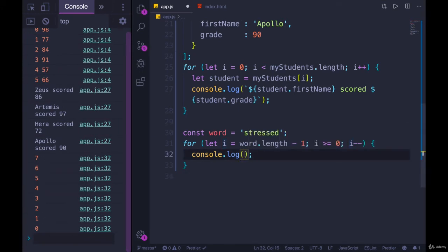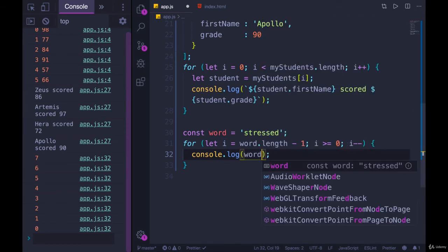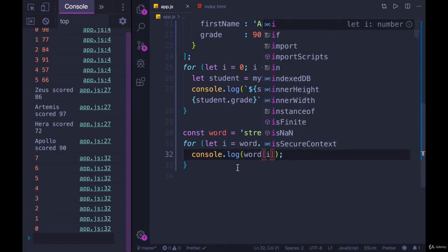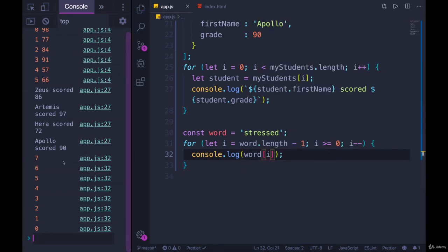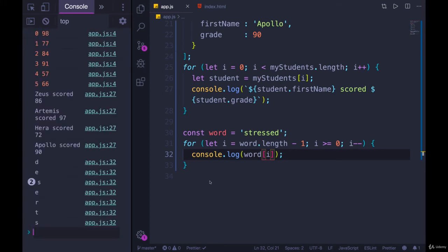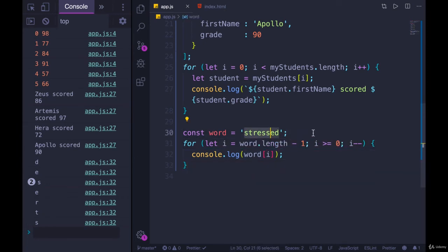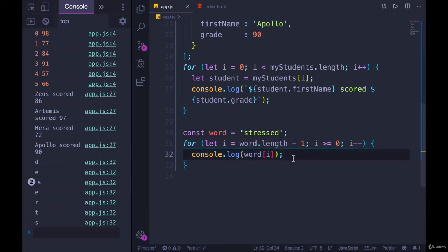And now instead, we'll console.log word of i. Refresh. And, ah, it didn't work. I planned this out. It worked, but it combined the two s's as you can see here, which is unfortunate because now you can't read what it spells. But stressed spelled backwards is desserts. So we're now printing out each character in the string in reverse order.